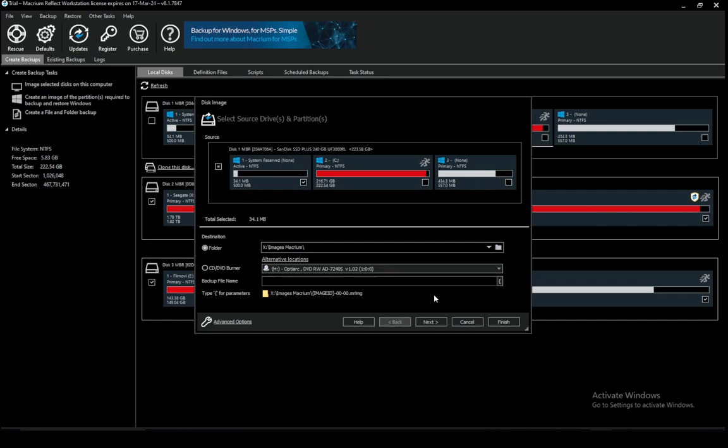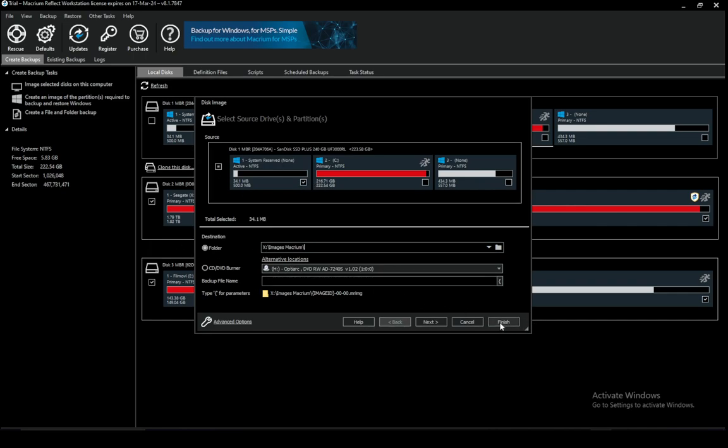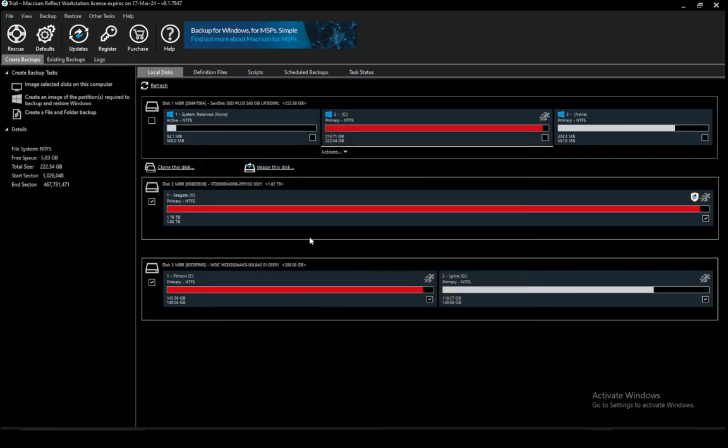Let's say for example this one and again select the folder, name your backup, click finish and it should start the process and after that it should create your backup and that is pretty much it.